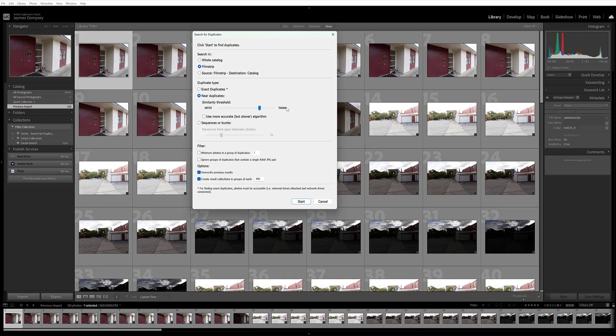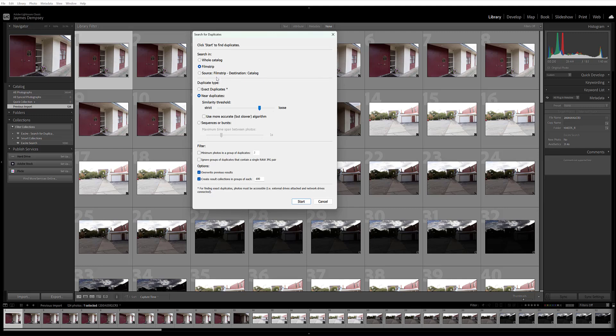And as you can see, there are a number of settings you can adjust to ensure you get the results that you're after. Now first, you can choose where you want Exire to look for the duplicates. Do you want the whole Lightroom catalog to be searched, the Lightroom filmstrip, or do you want to compare photos in the filmstrip to photos in the whole catalog? And then next, you can choose the type of duplicate you want to find.